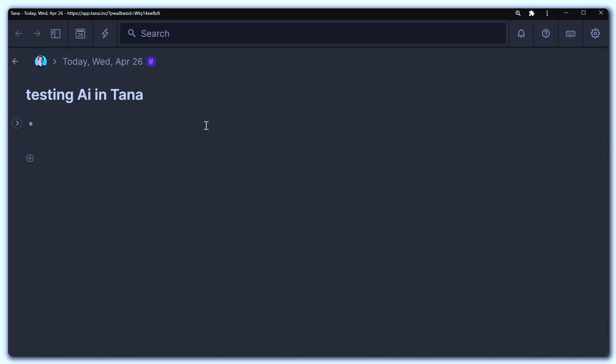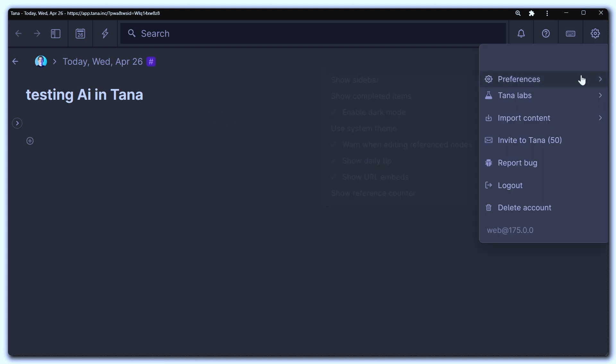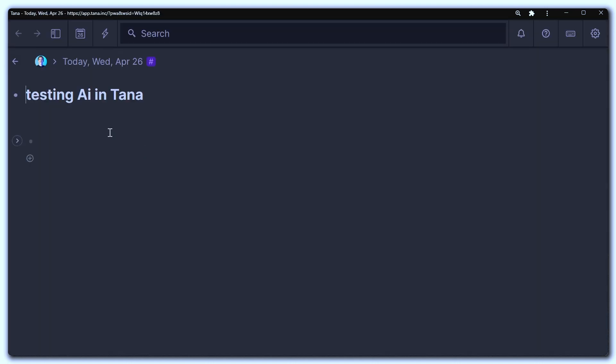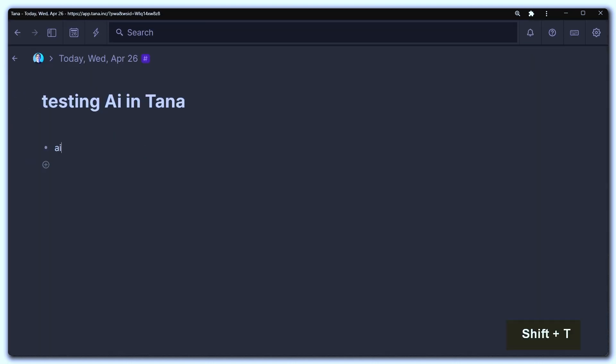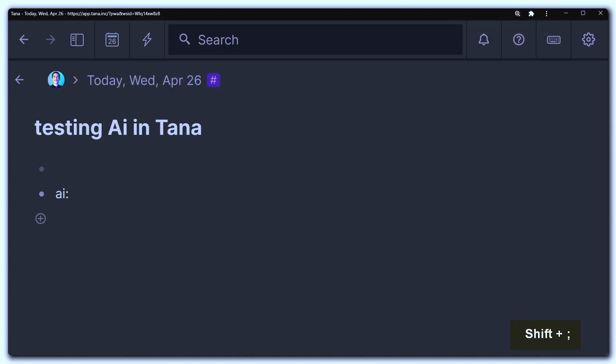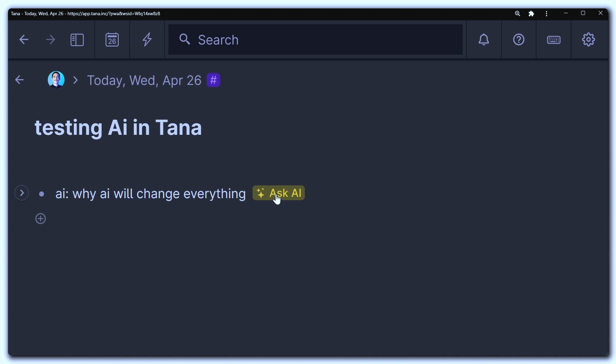Okay, so here we are in Tana and we need to activate this feature in order to use it. So go to the gear icon, Tana Labs, AI for builders. And once Tana has reloaded, you just do AI and then this colon symbol, and then you can ask it anything. Something like why AI will change everything. I just type that and then you just click ask AI.